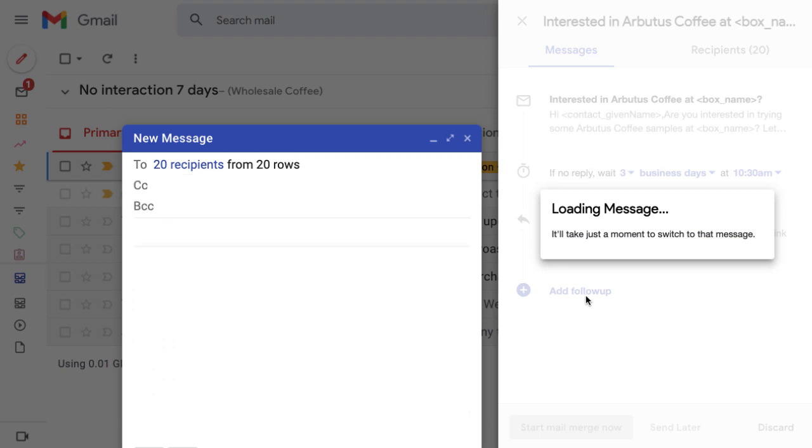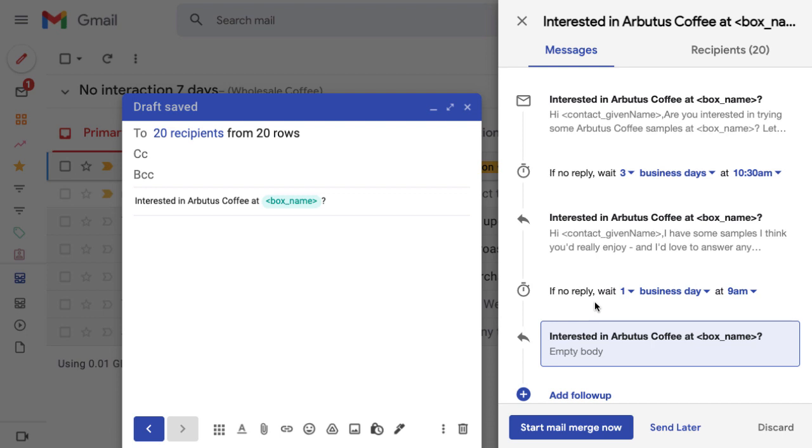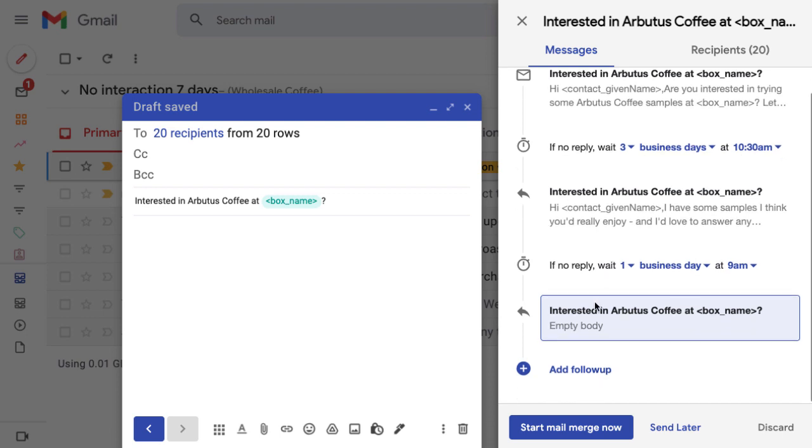Remember that as soon as the recipient responds to a message, the rest of the sequence will be paused so you can follow up individually with them and address their response.